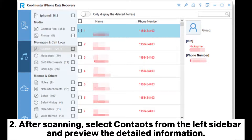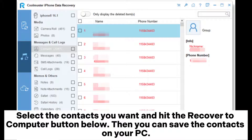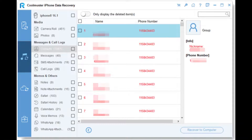You can then select the wanted backup record and hit the Start Scan button. After scanning, select Contacts from the left sidebar and preview the detailed information. Select the contacts you want and hit the Recover to Computer button below. Then you can save the contacts on your PC.